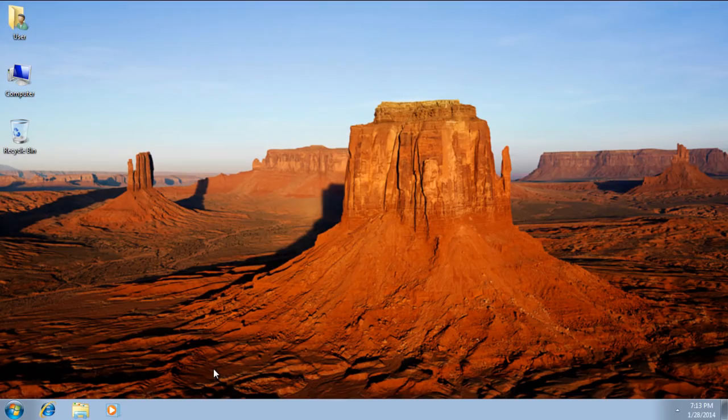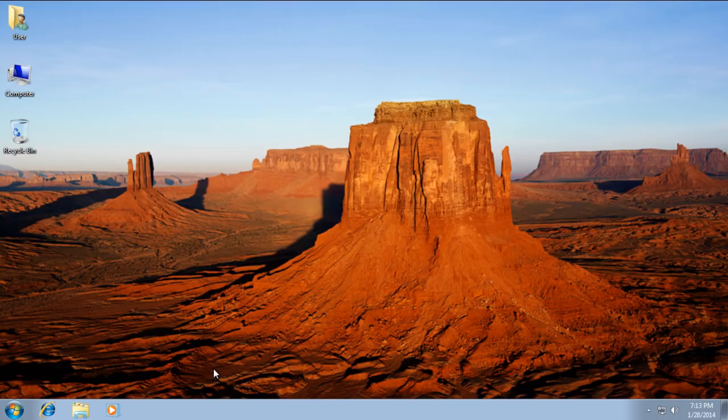And there you have it. You can see that the wonderful wallpaper has been changed on the Windows 7 Starter.